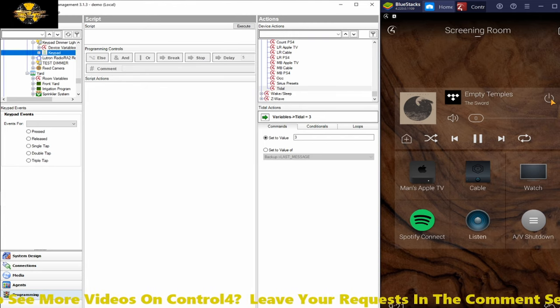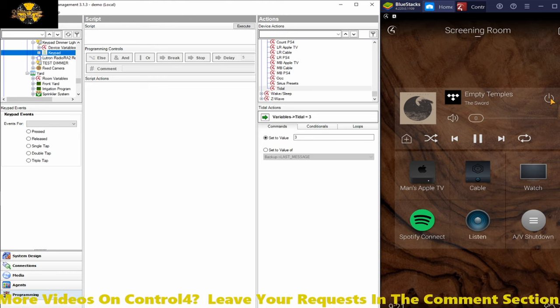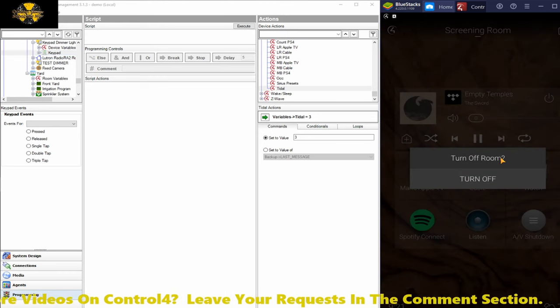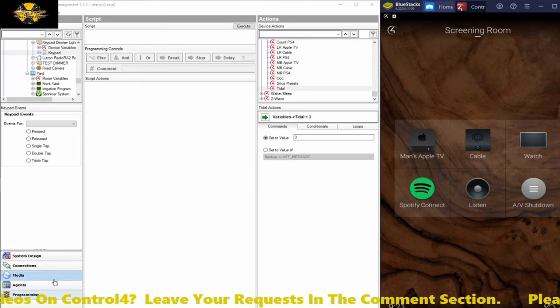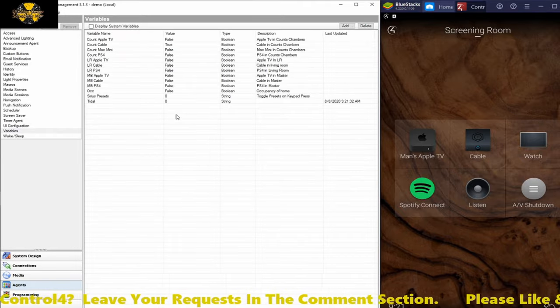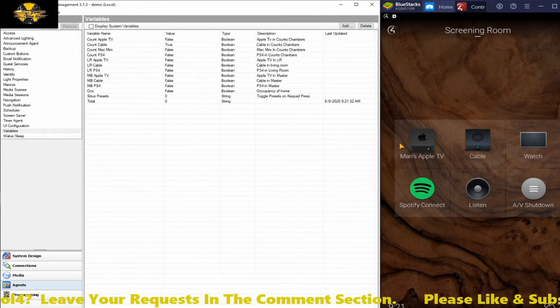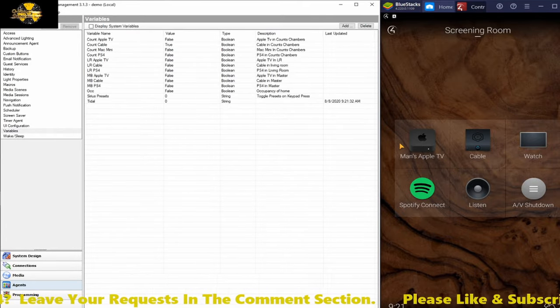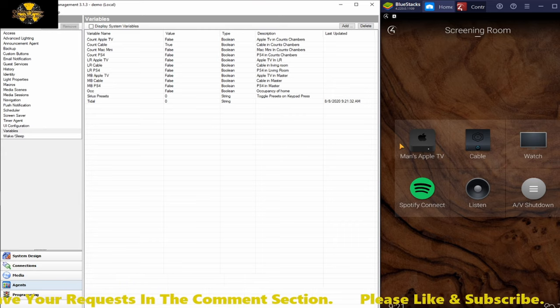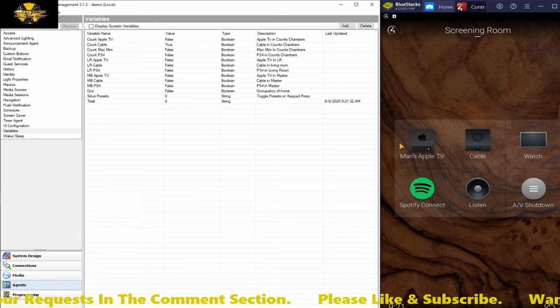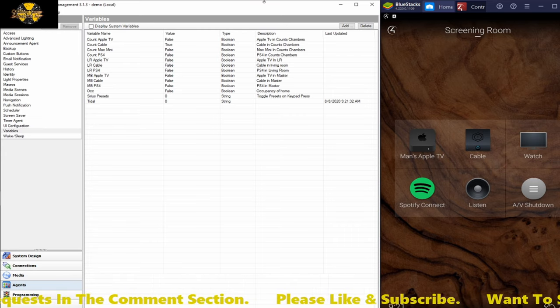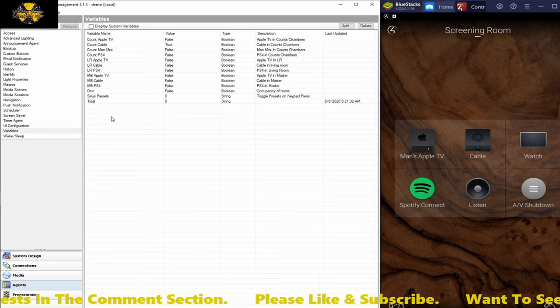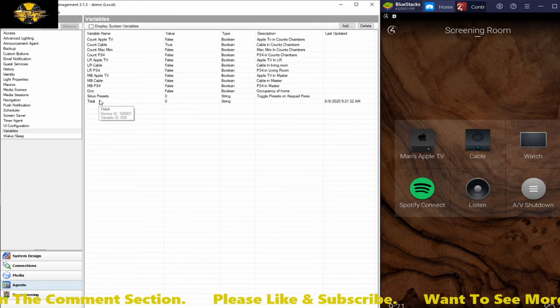And lastly, what we're going to see is when I turn this off, the variable state should reset. Yep. And there we go. It goes back to zero. That's going to ensure that this constantly cycles through the way you want it to.